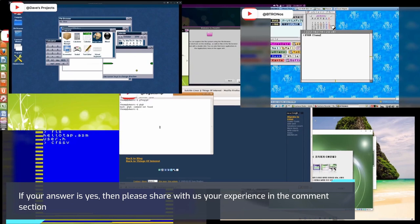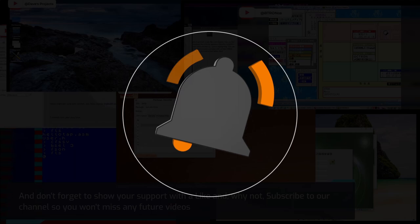And don't forget to show your support with a like, and why not subscribe to our channel so you won't miss any future videos. Thanks for watching.